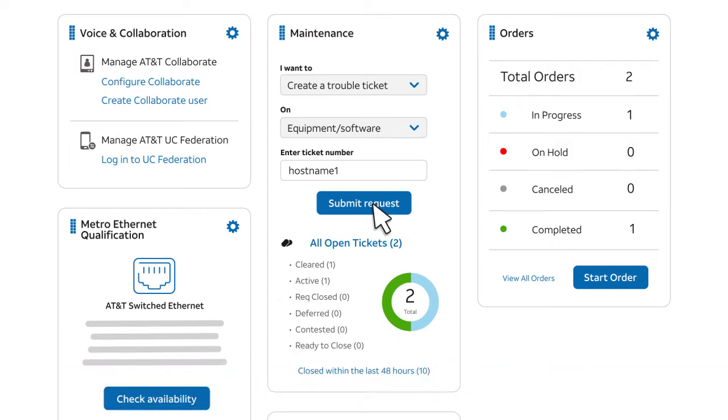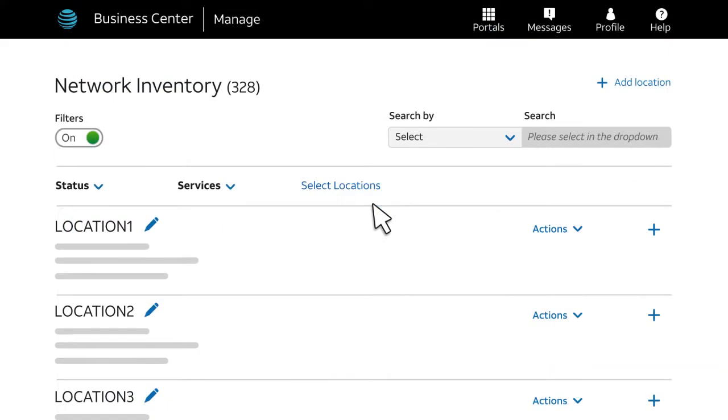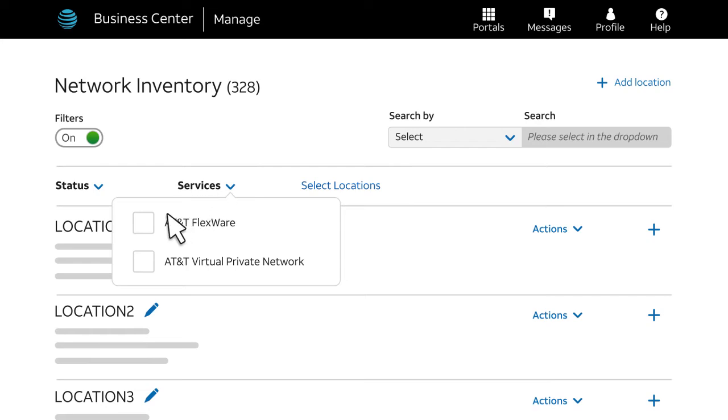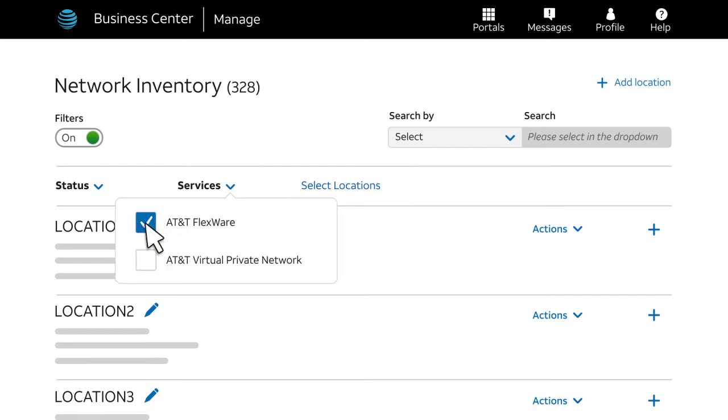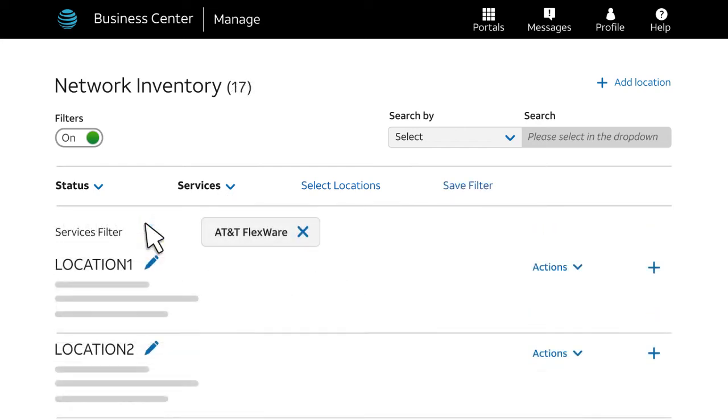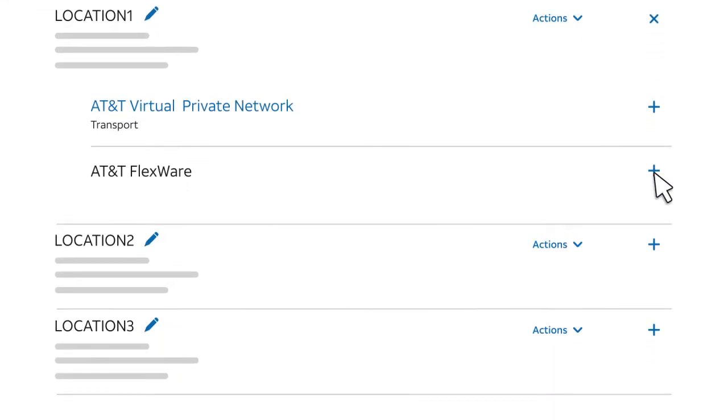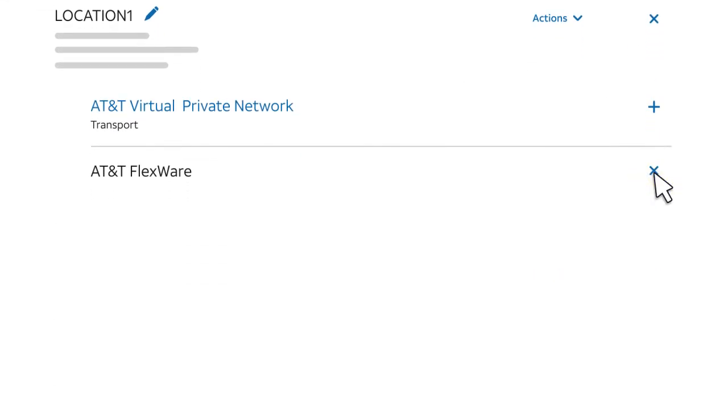For this example, we'll show you an inventory search from the Network Inventory page. Use the Services filter to find your FlexWare assets. Click Services, and then check AT&T FlexWare. Next, find the location where the trouble is occurring. Expand the location, and then expand AT&T FlexWare.